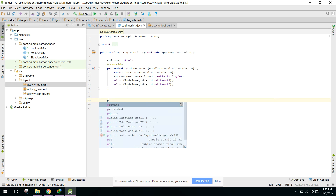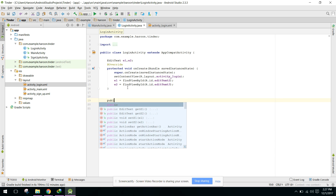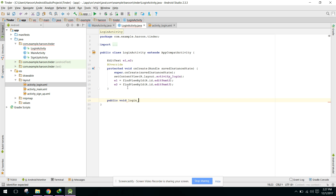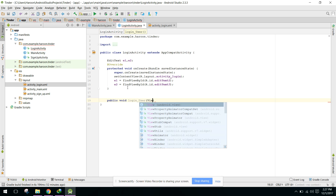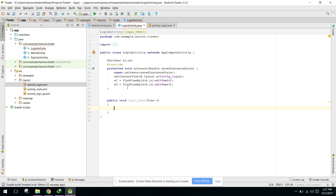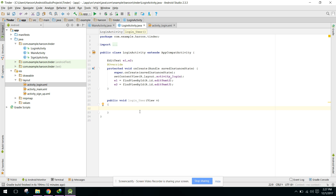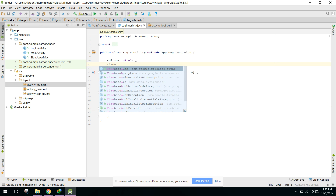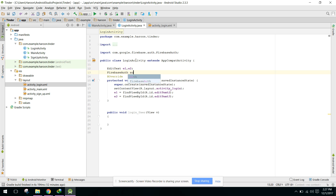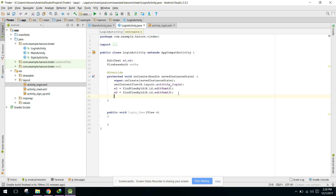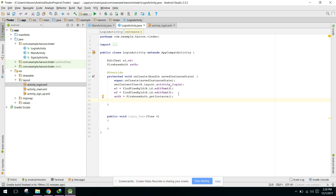Here we will create a method: public void loginUser. When the login button is clicked, this loginUser method will be called. We need to initialize the FirebaseAuth instance: auth equals FirebaseAuth.getInstance(). Now we have the Firebase instance.